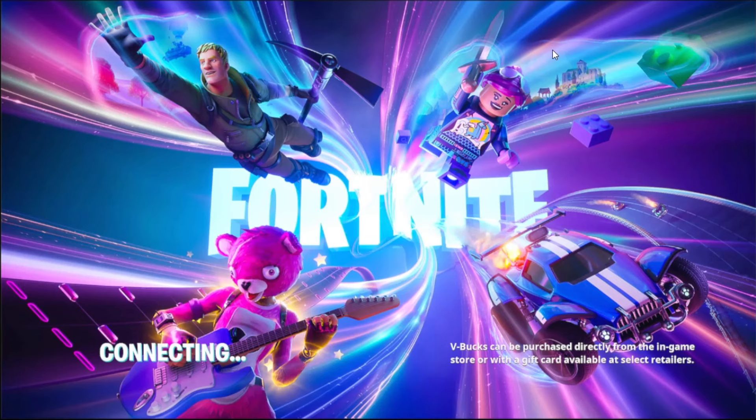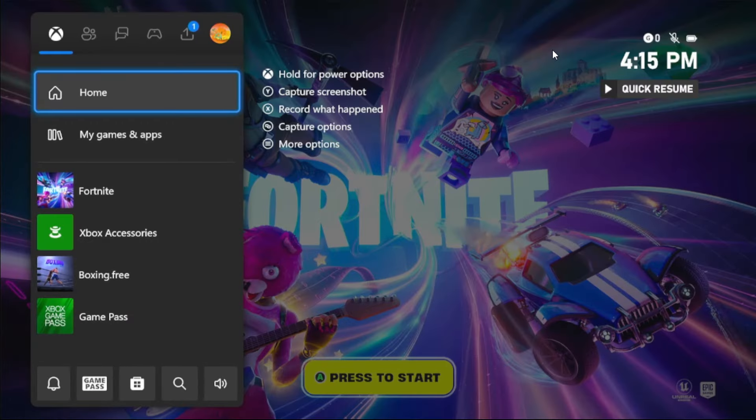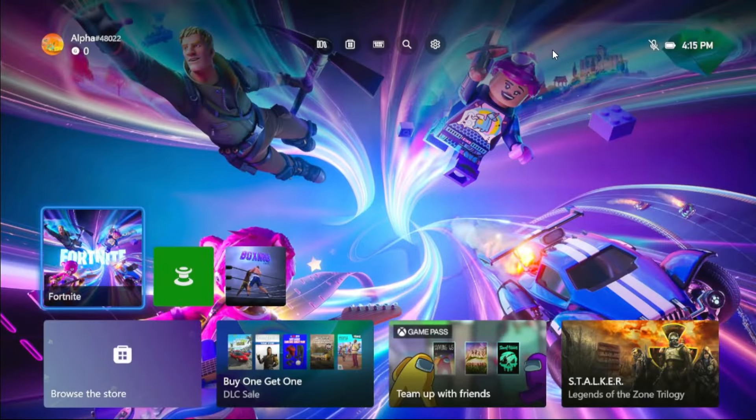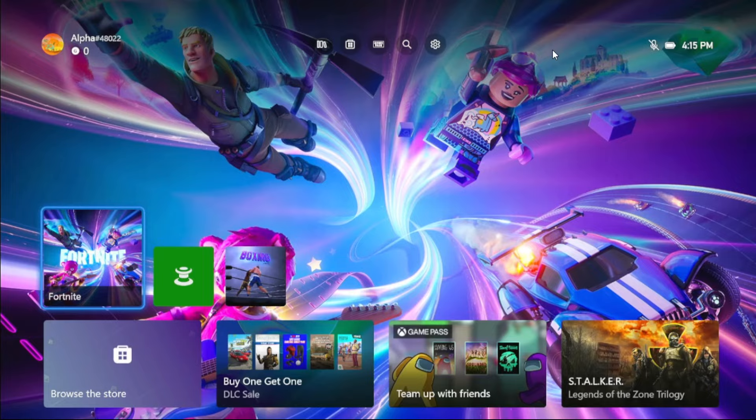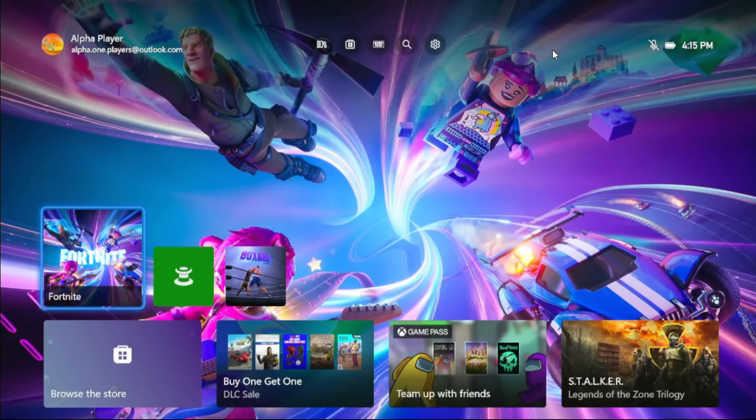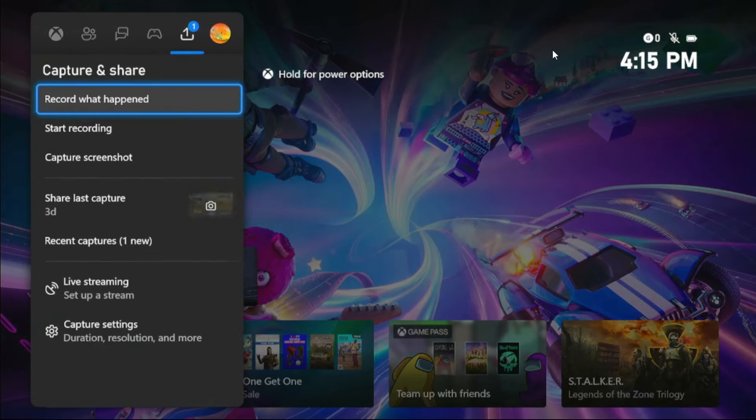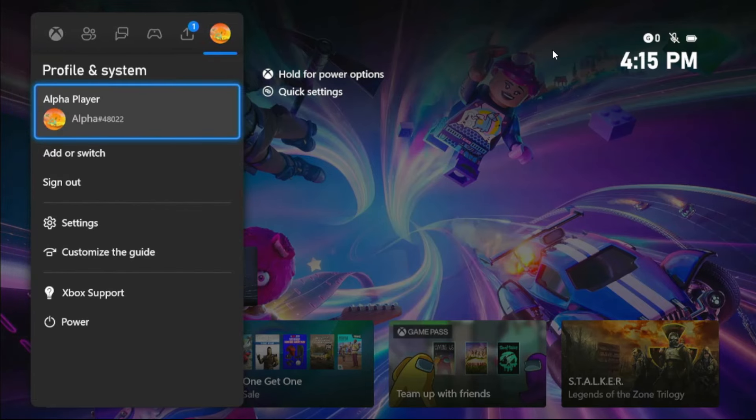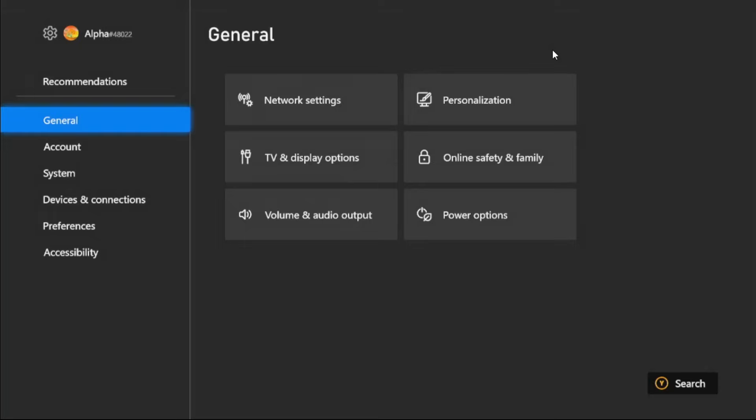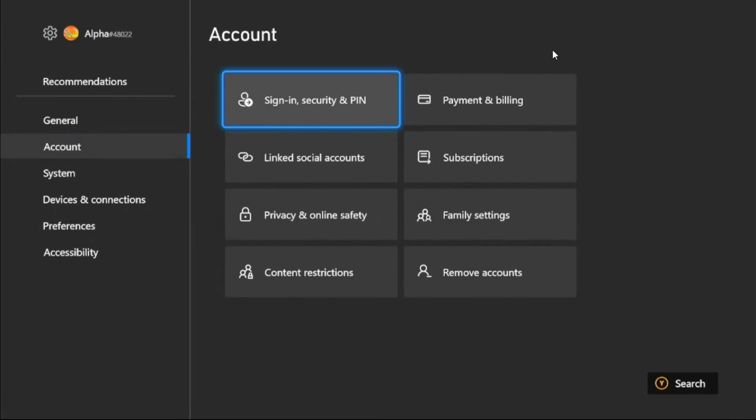Hey guys, I will show you how to fix cross platform on Fortnite Xbox. In the first step, we need to press X button from the controller and select home page, then press options button on the game. Now press X button again, select Profile and System, and choose Settings, then go to Account section.